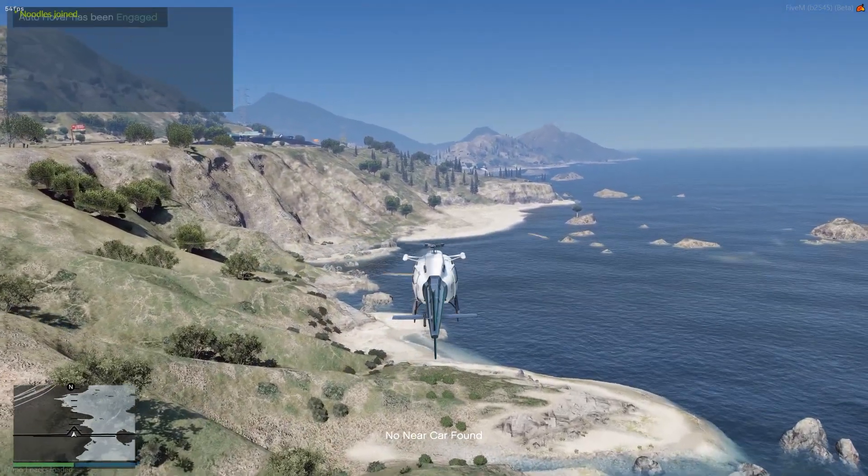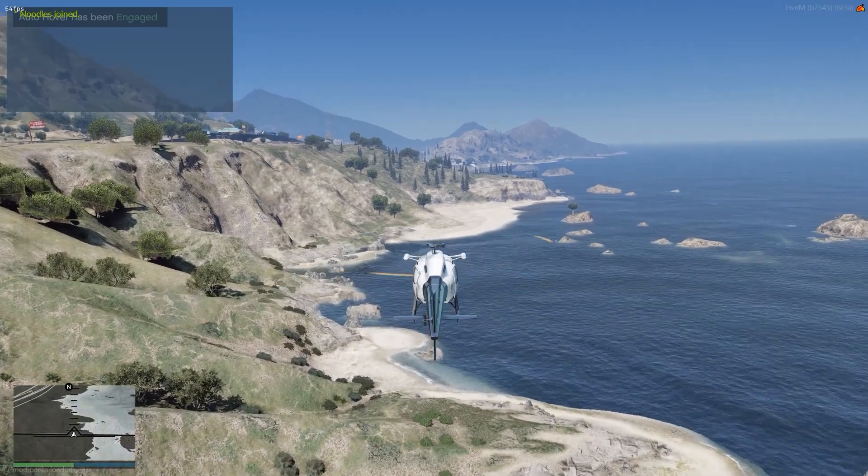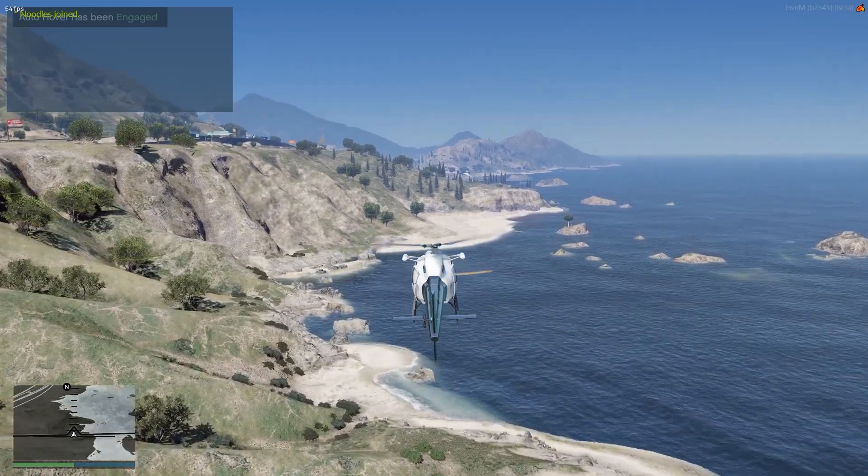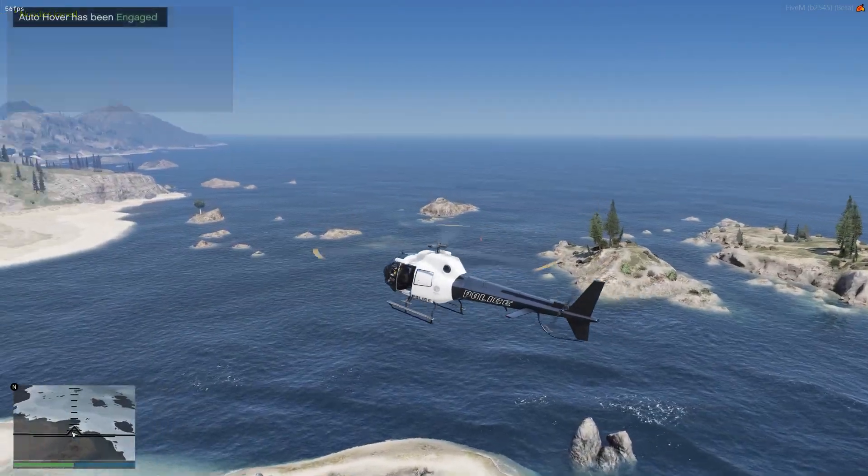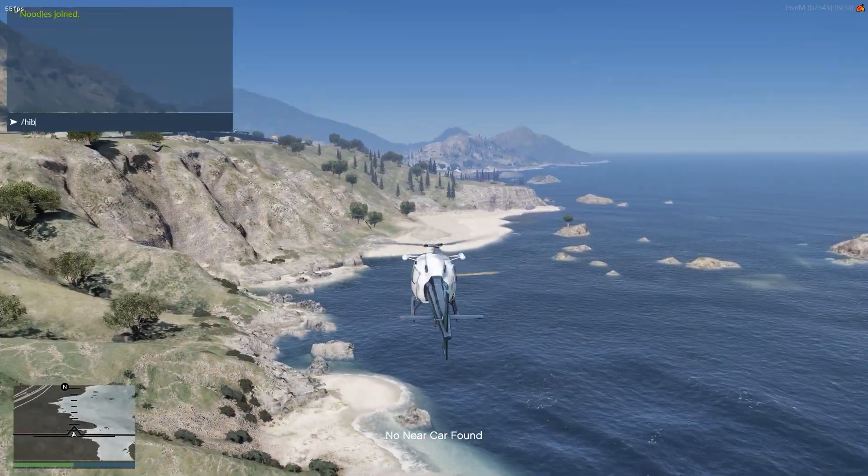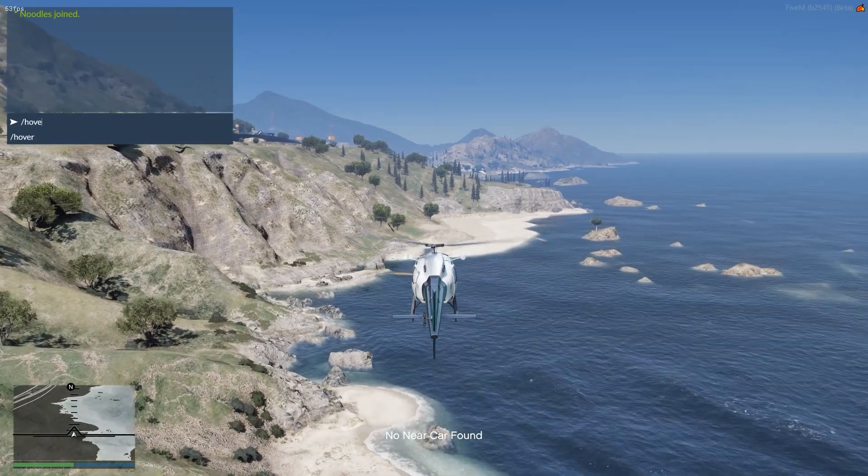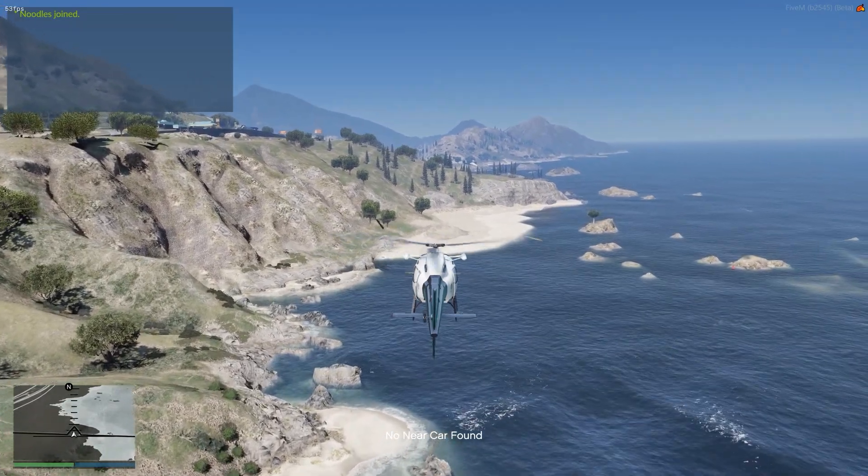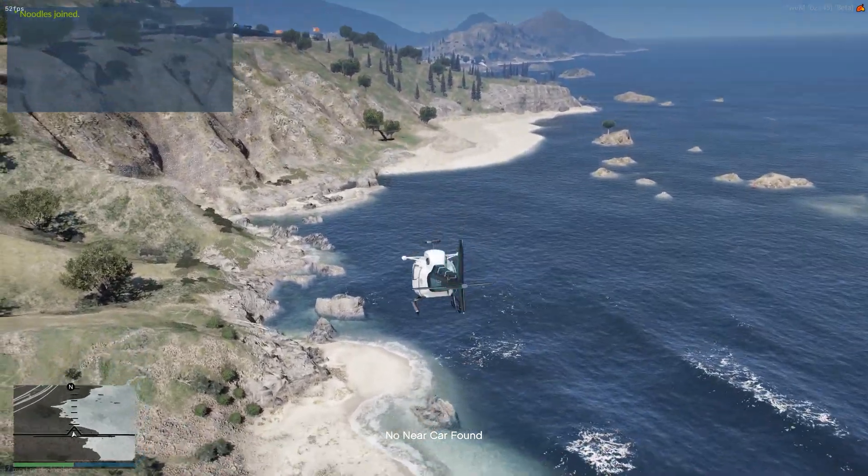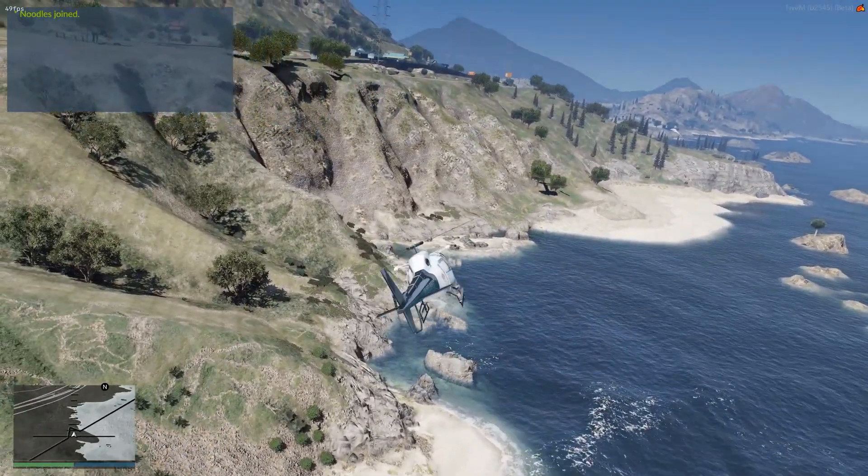You'll see in the top left it says auto hover has been engaged, and now you're just gonna hover here, which is awesome. Then I disable it. All you have to do is slash hover and then it disengages itself and you can fly around as you need.